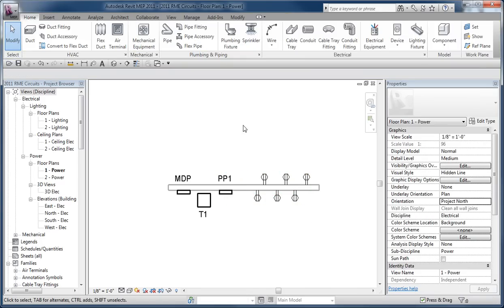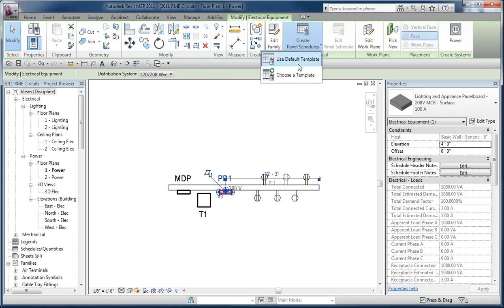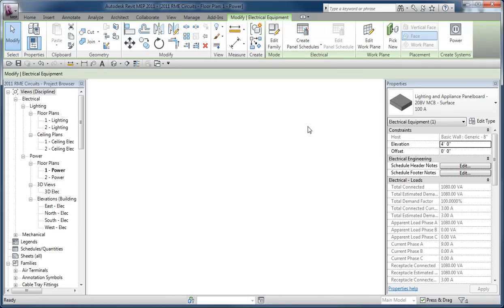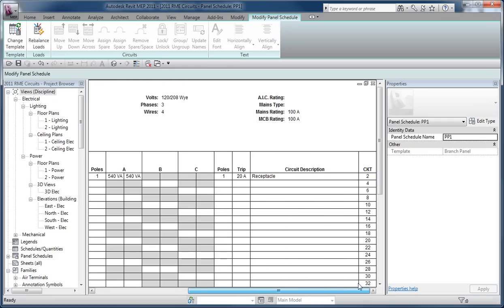Now the panel itself, when I select it, I have an option to create a panel schedule using the default template. What Revit is going to do is as you create circuits for objects and then assign them to panels, it's just going to start dumping them on the panel 1, 2, 3, 4, etc.